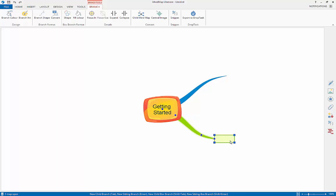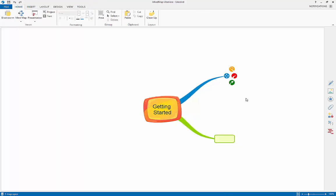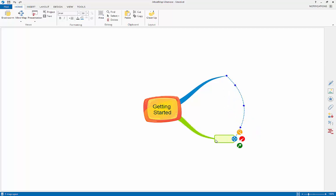The green icon is used for drawing relationship arrows between branches. To use this, just click and drag from the green icon on one branch to another and let go. You will know when you are linking two branches as the branch you are linking to will be highlighted.